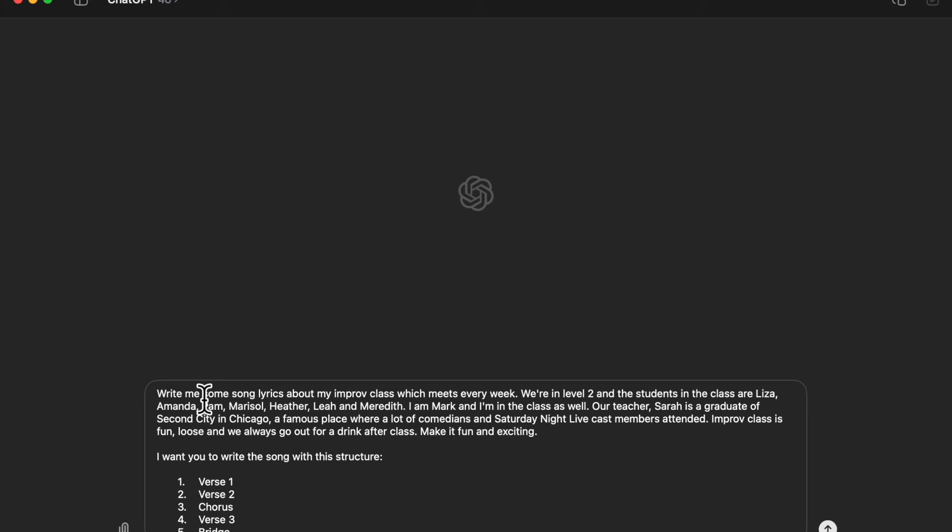Basically start a brand new prompt and I've always started with 'write me some song lyrics about' and I've already used this particular prompt before. This is for my improv class when I was doing some funny songs for that class. I've pretty much used this same exact prompt already so I just went ahead and copied and pasted that right in there.